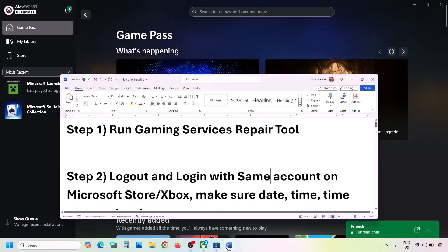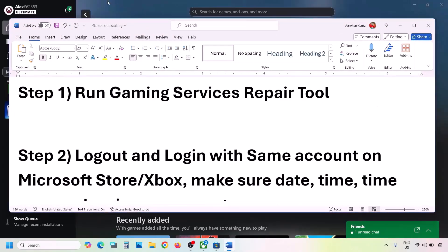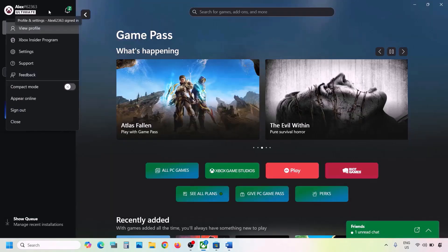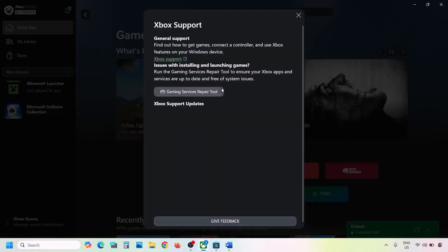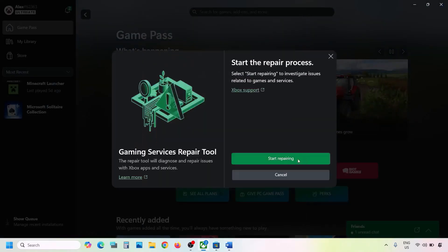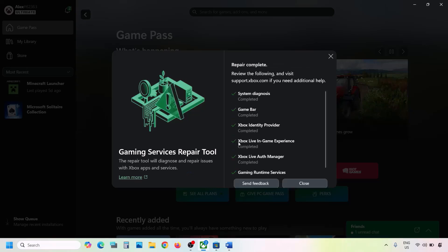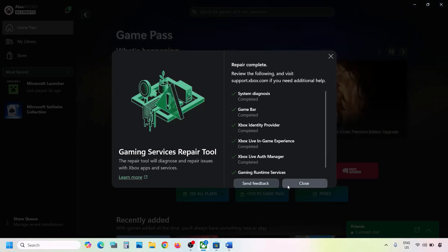To run the Gaming Services Repair Tool, go to the Xbox app. On the top left you can see your profile icon — click on it. Now go to Support and then click on Gaming Services Repair Tool. Click on Start Repairing, click Yes to allow, and let the process complete.